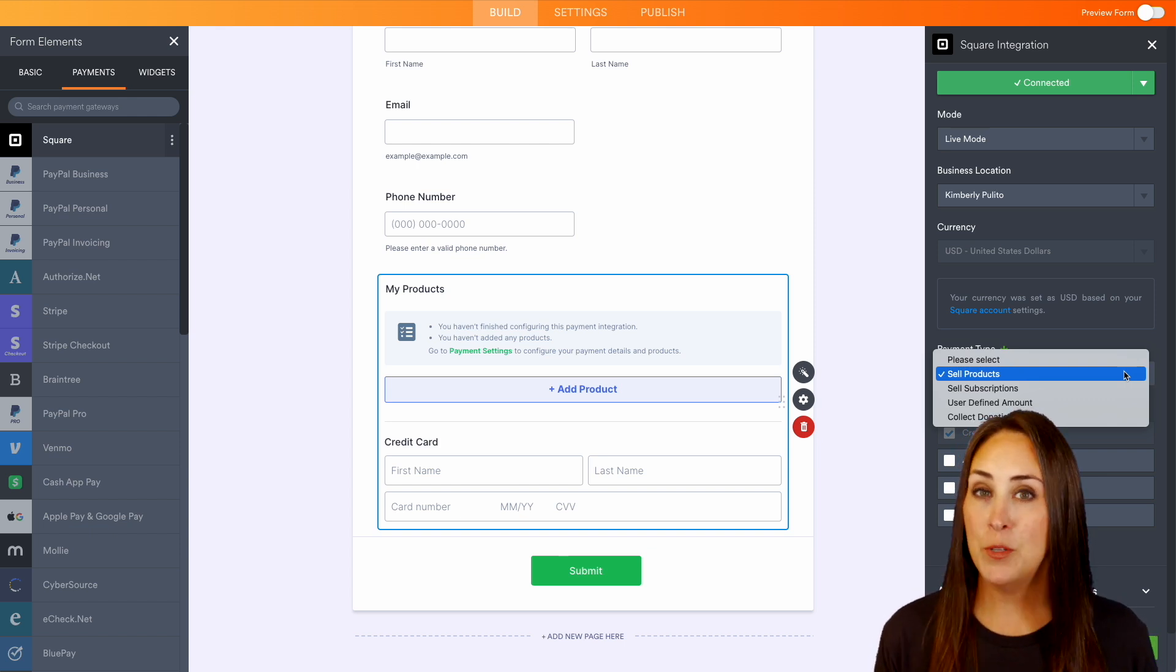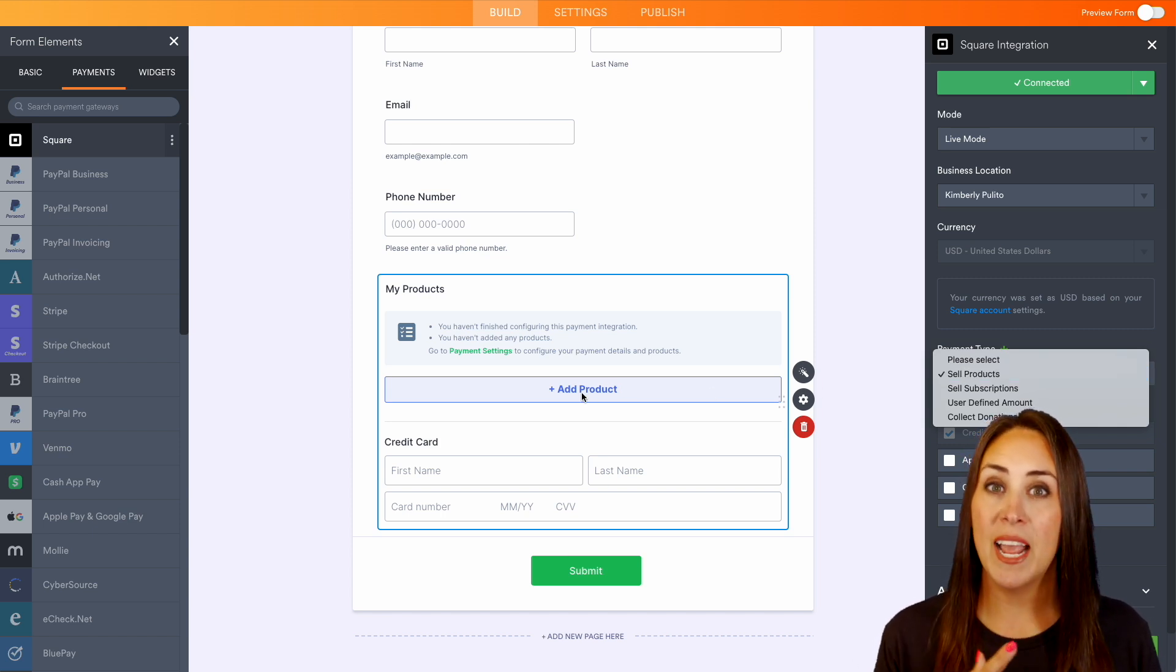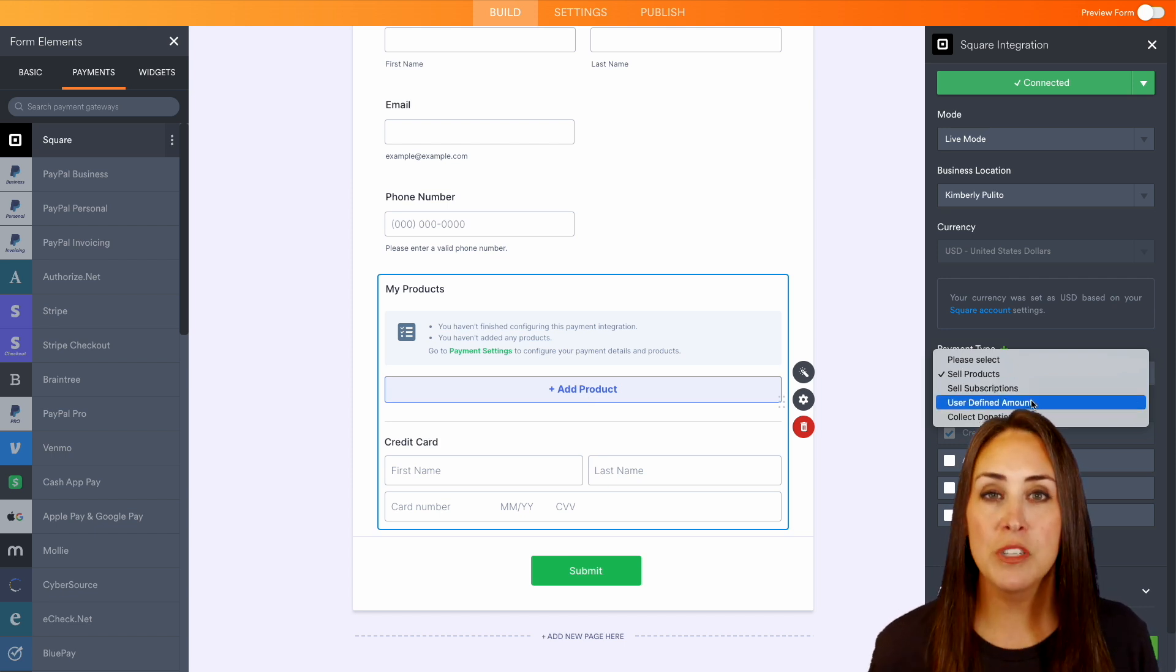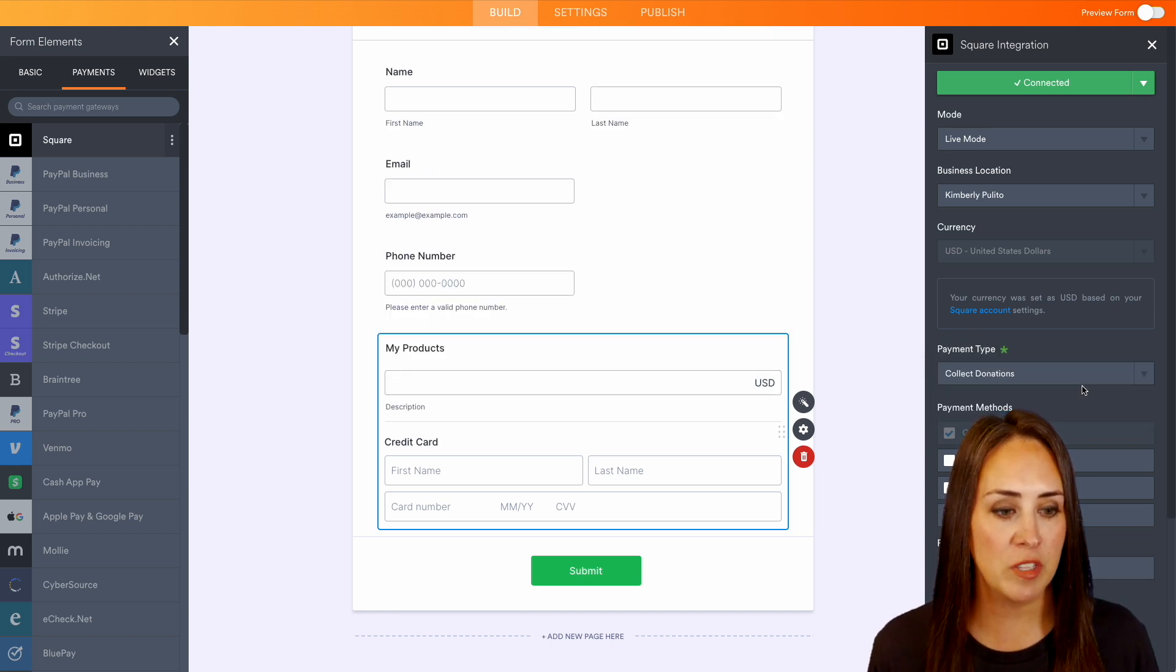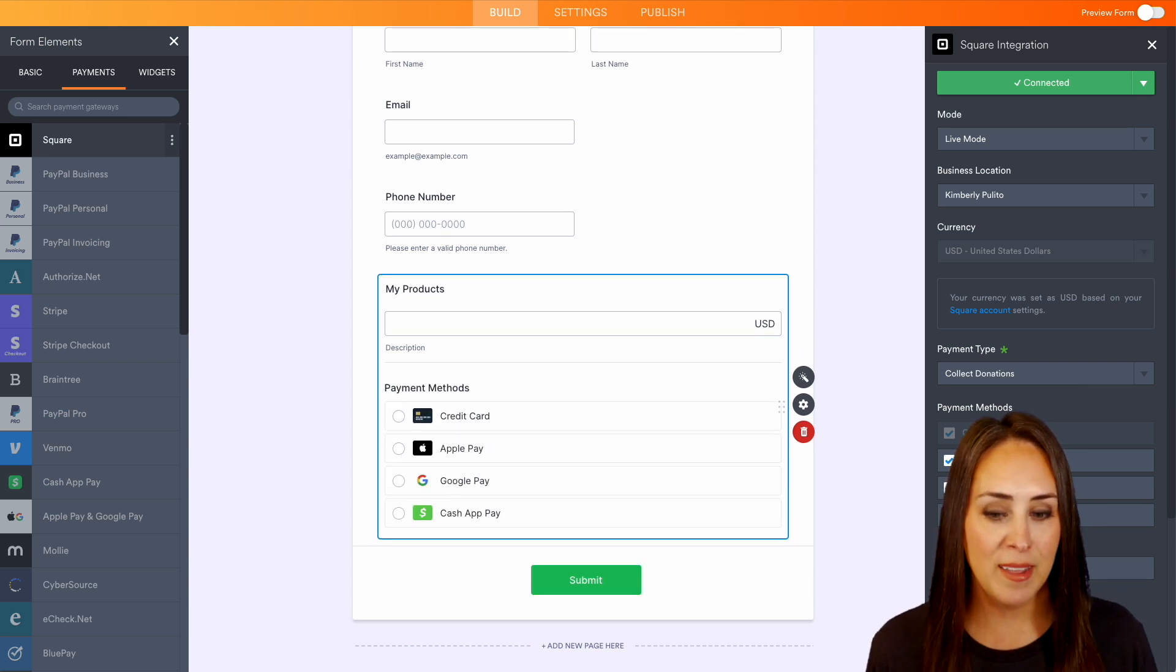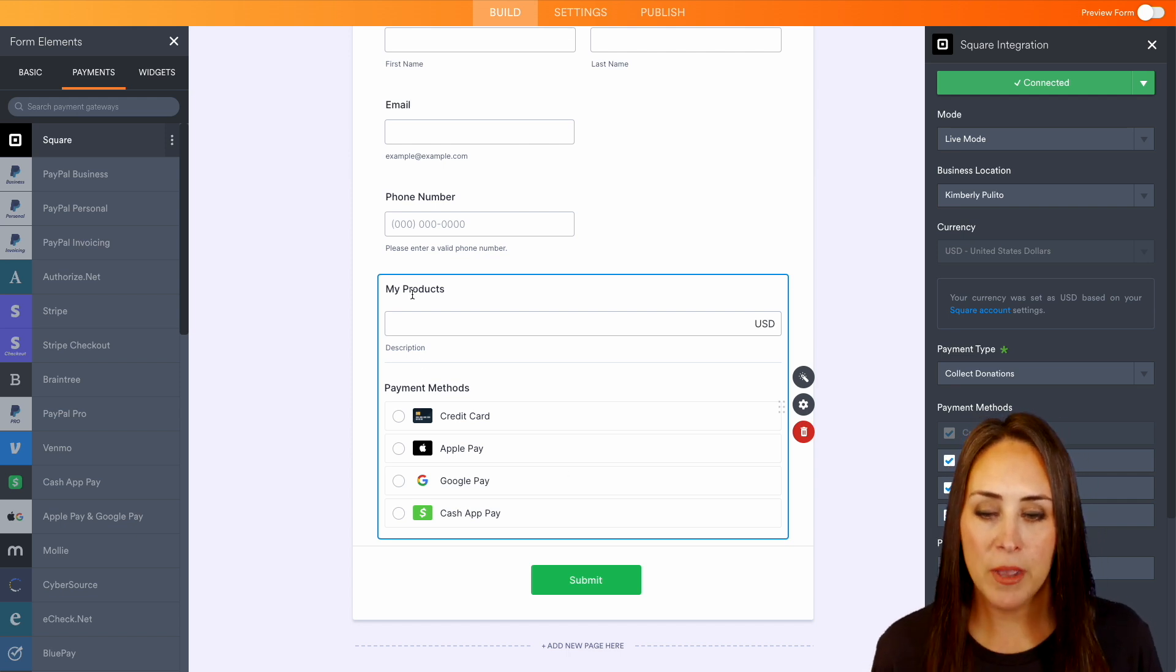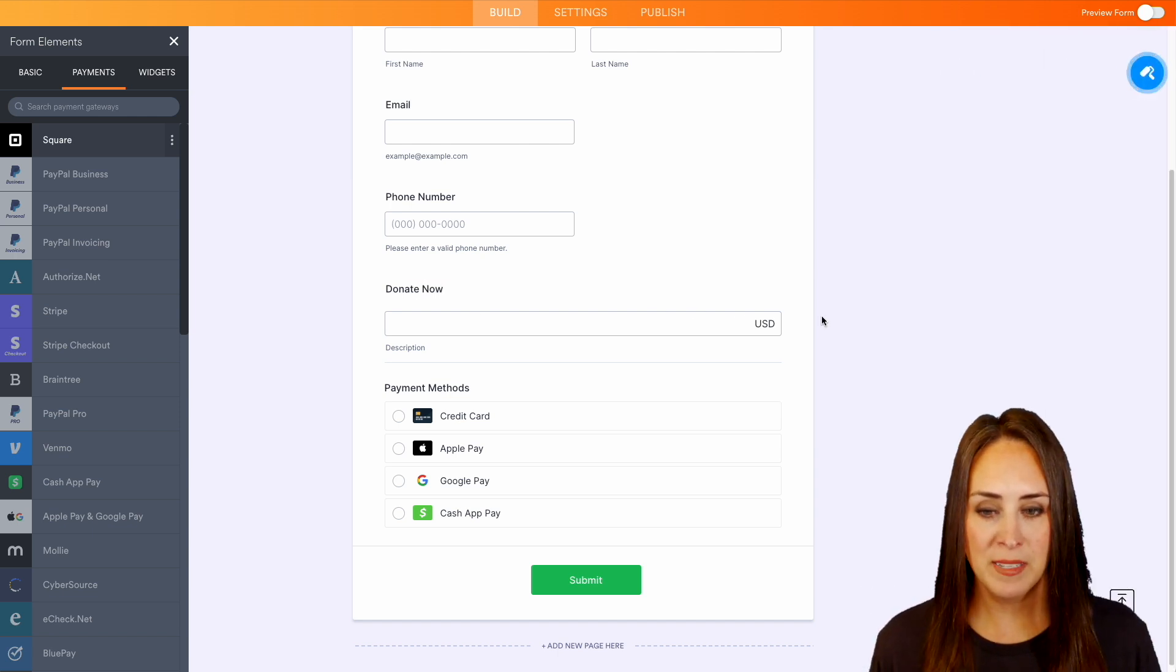Right down here under payment type, we can choose how we would like to collect money. The first option is to sell products. We can also sell subscriptions, do user defined amount, and we can even collect donations. I'm going to choose donations for this example. We can also turn on Apple Pay, Google Pay, and Cash App Pay as well. Since we're choosing donations, I'm going to change this to be donate now instead of my products.